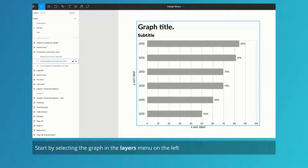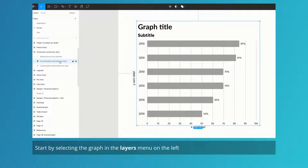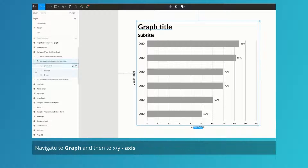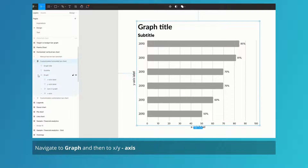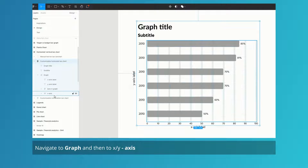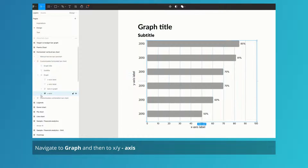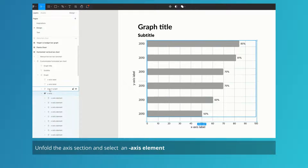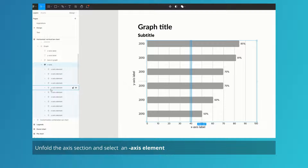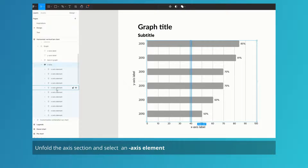Start by selecting the graph in the layer menu on the left. Navigate to graph and then to axis. Unfold the axis section and select an axis element.